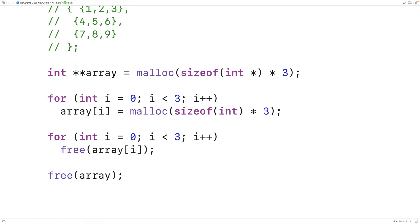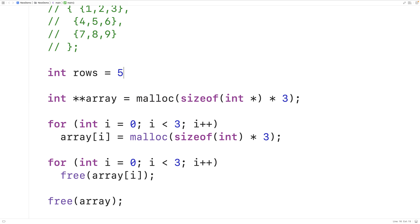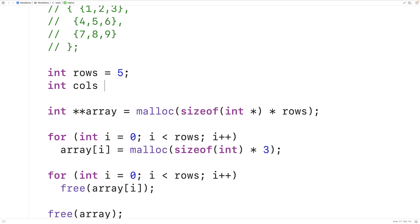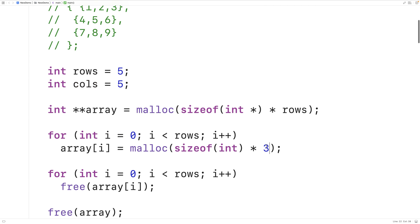If we want to increase the number of rows, we change those values; for columns, we change the column size in malloc. We can use variables: int rows = 5 and int columns = 5, substituting them throughout the allocation loop and malloc calls. This makes it more dynamic — we could even get rows and columns from user input, adjusting the 2D array size at runtime.